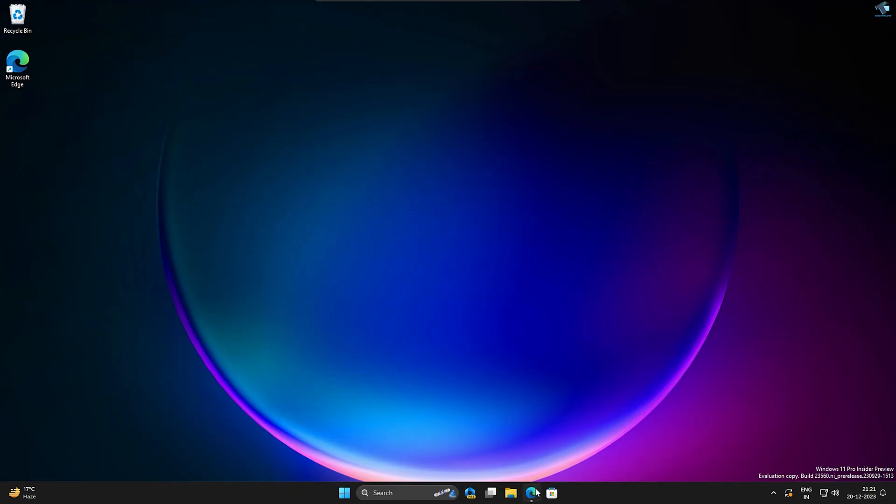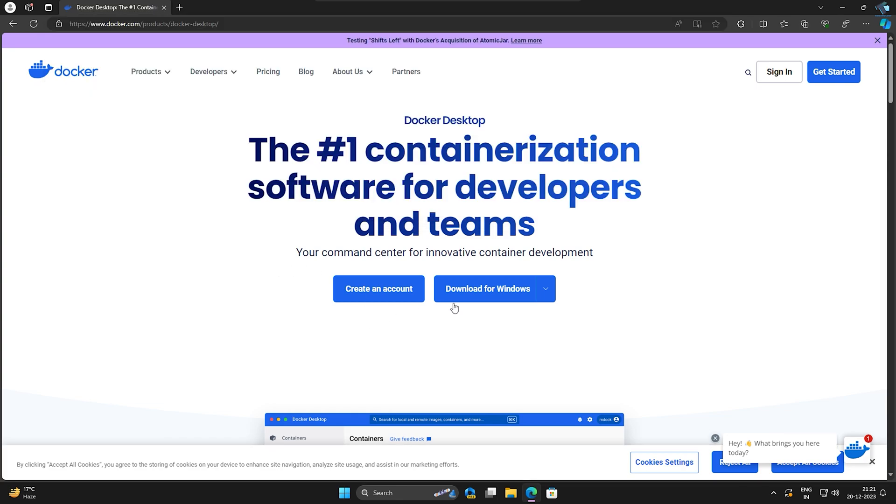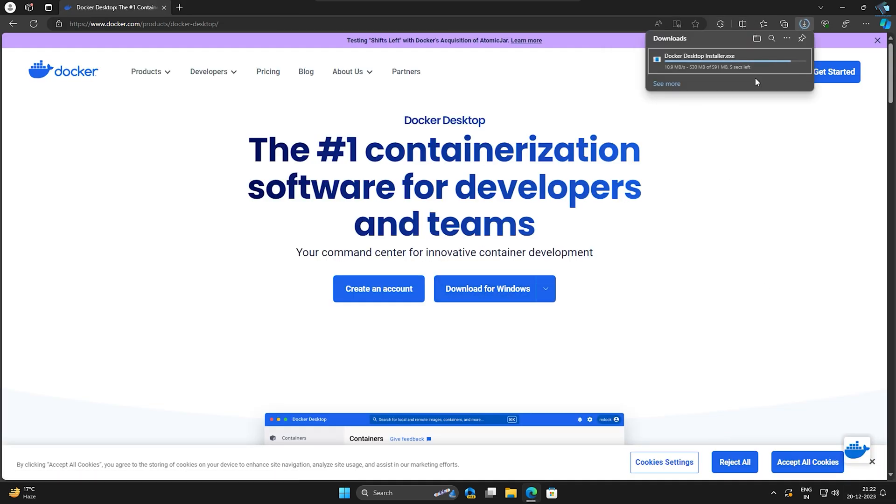After restart, open your browser. You just need to go to this website which I'll give you in my video description. After that, click on Download for Windows.